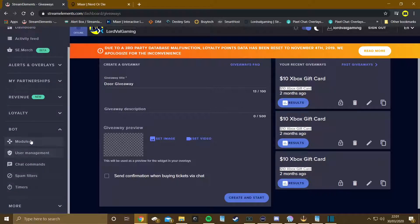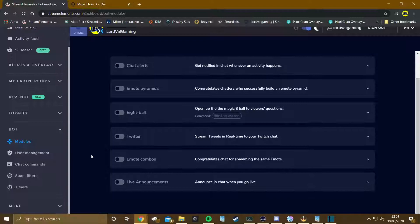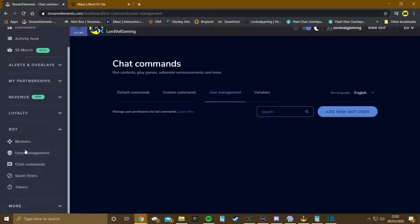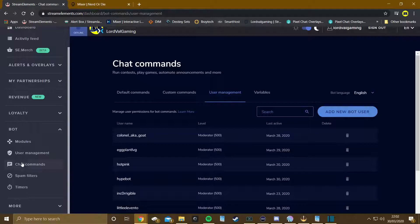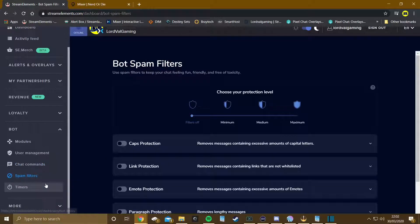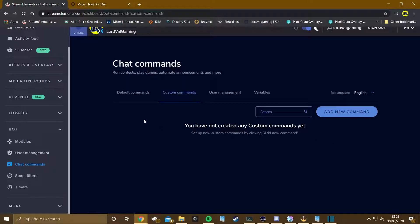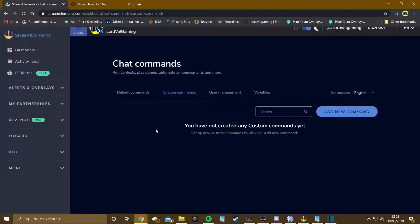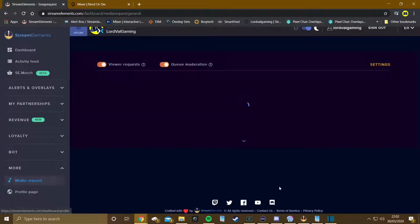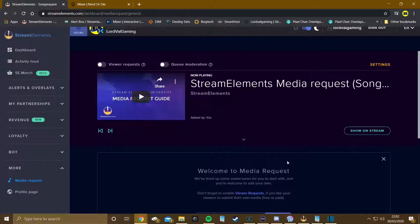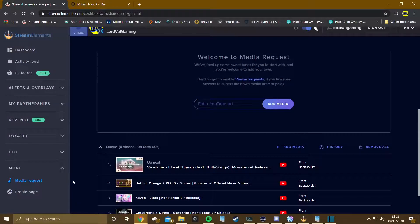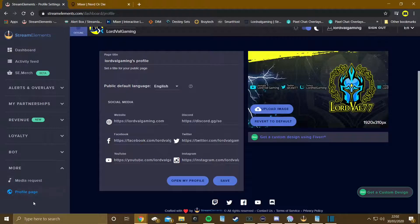Stream Elements handles everything, which is really cool. In the modules section you can customize your bot — chat commands, spam filters, timers — and have the Stream Elements bot active in your stream. If you have any media requests, you can activate that here too. Everything is right there, very easy to access.